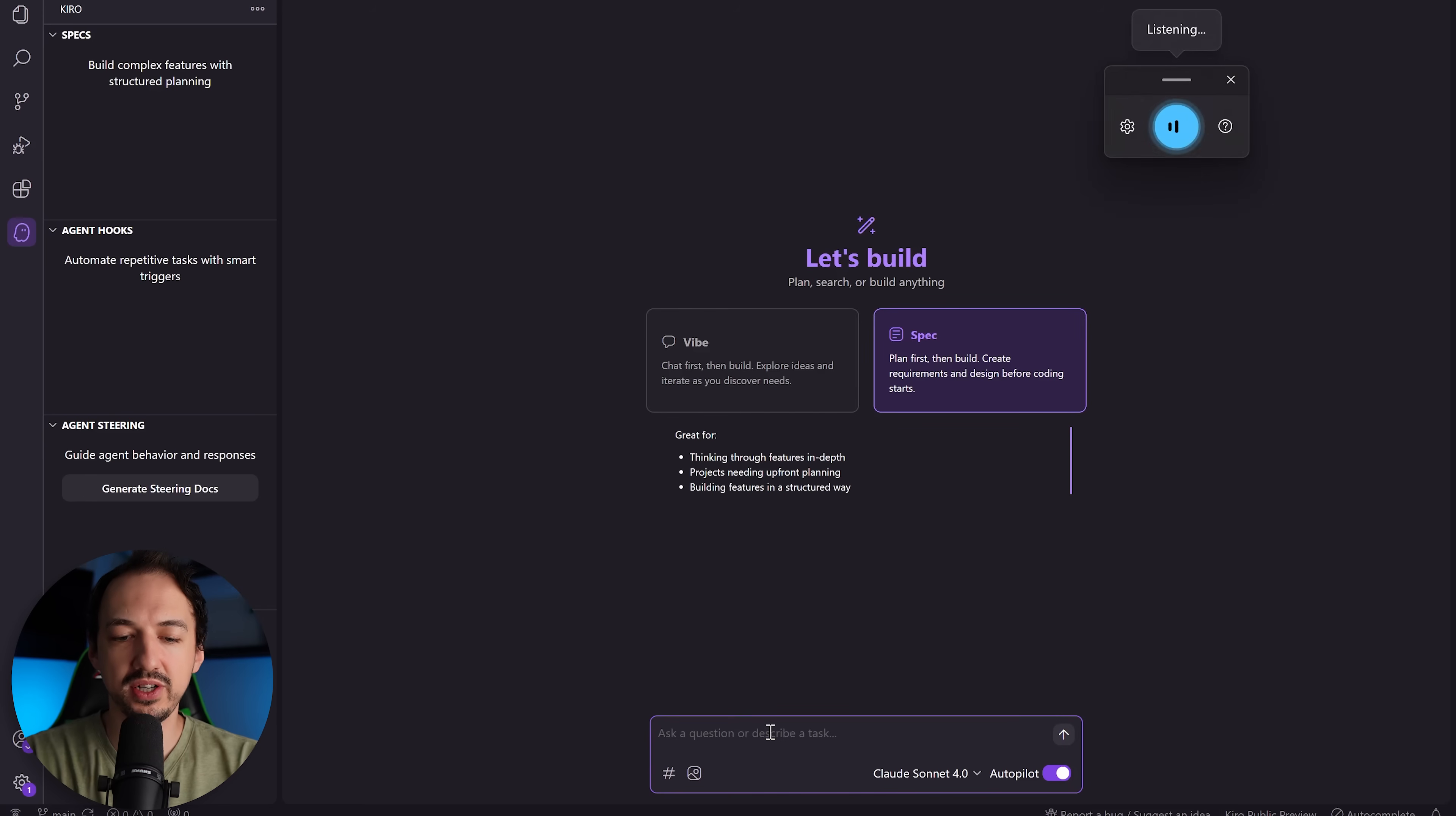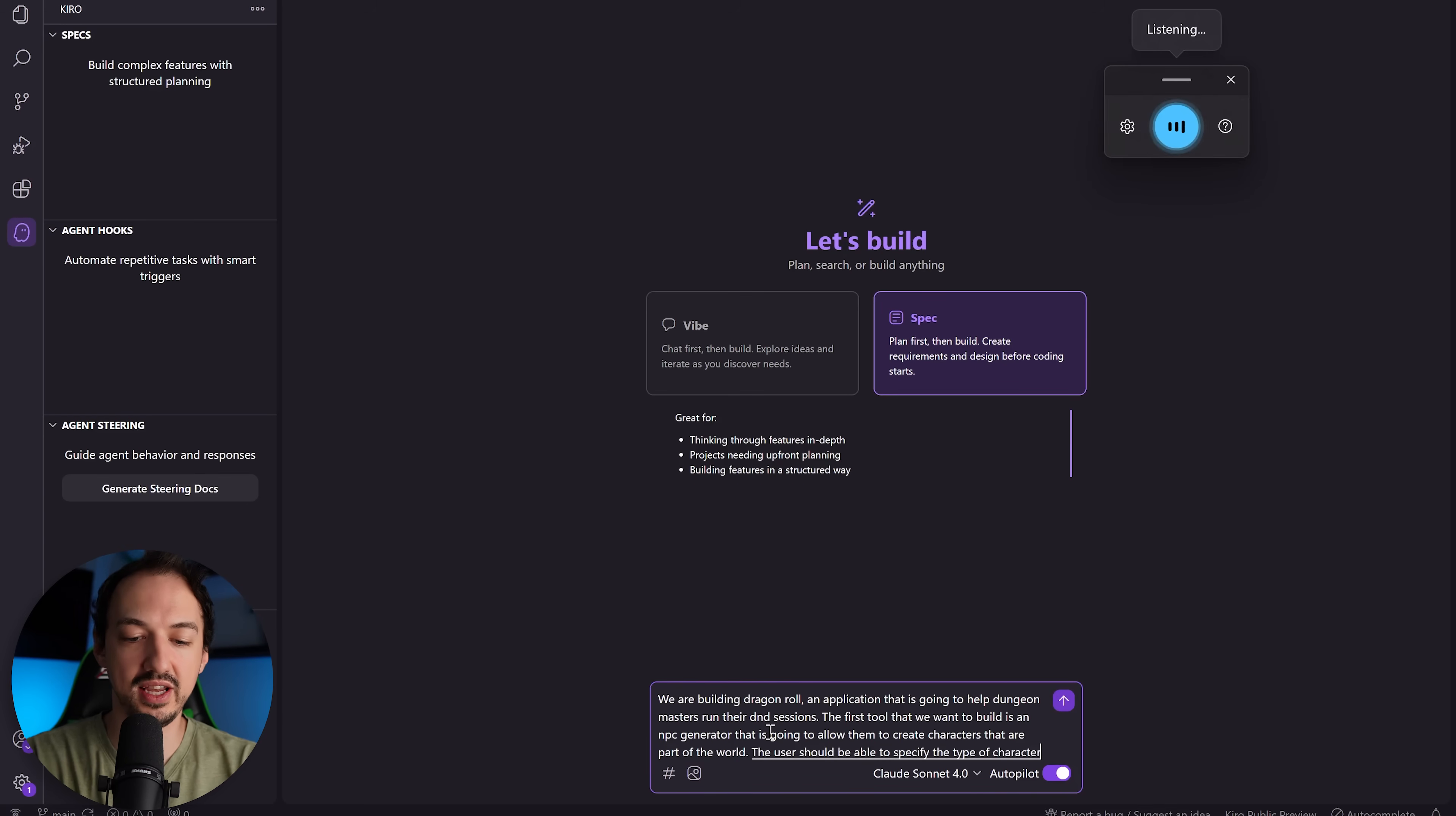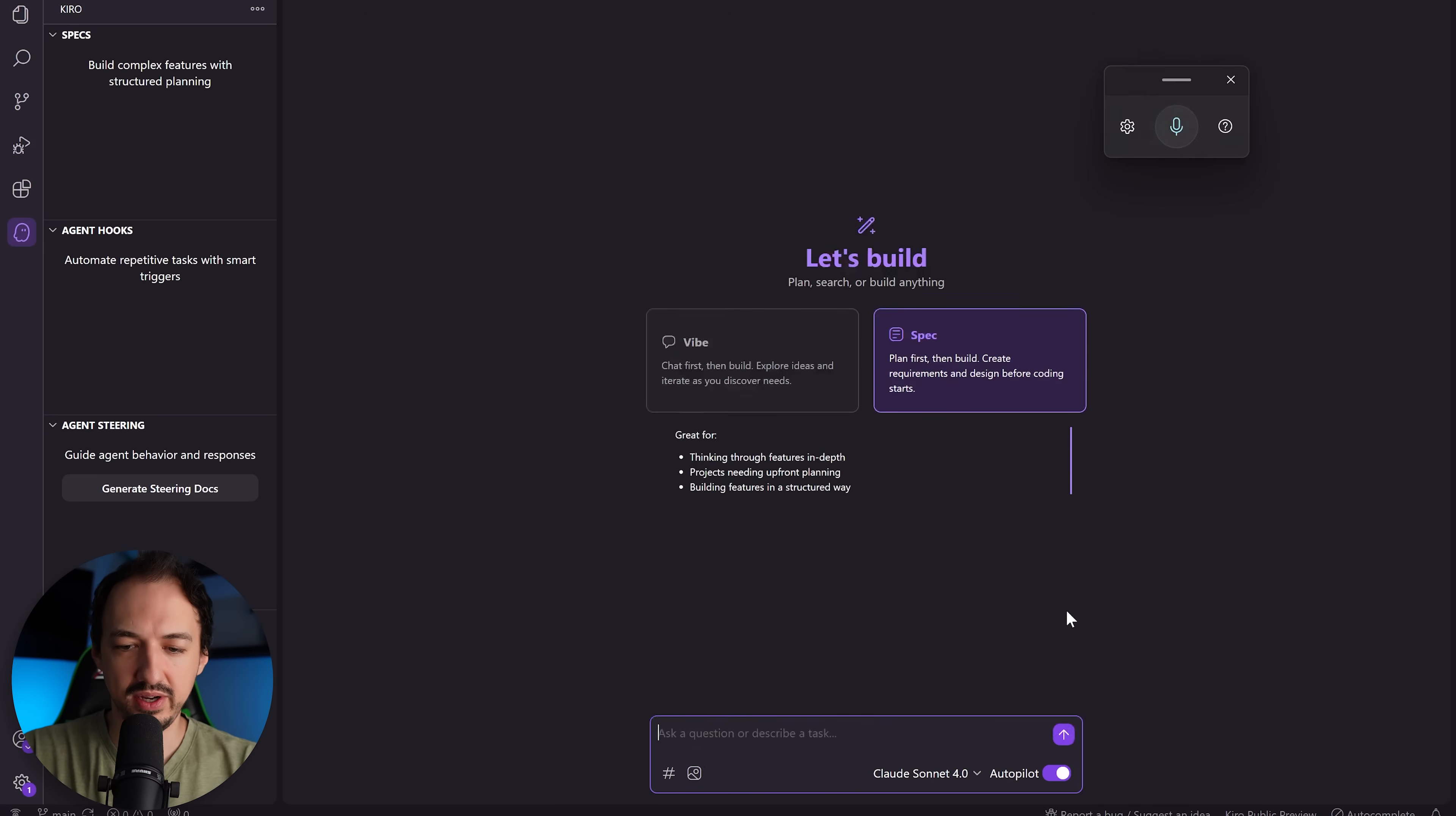We are building Dragon Roll, an application that is going to help dungeon masters run their D&D sessions. The first tool that we want to build is an NPC generator that is going to allow them to create characters that are part of the world. The user should be able to specify the type of character that it is and any notable details, and we will use the OpenAI API to generate a full character description and background as well as an image for the character. Please help me plan the full application and then we'll go from there.